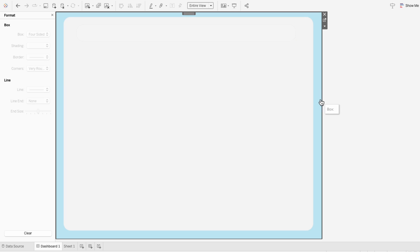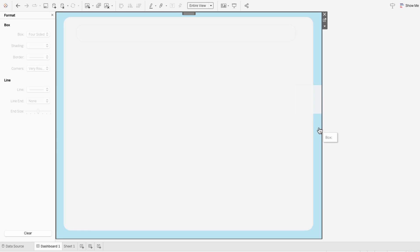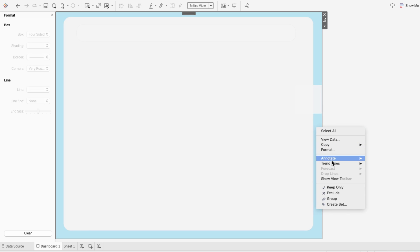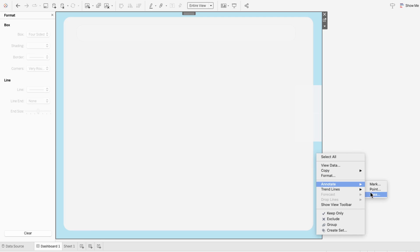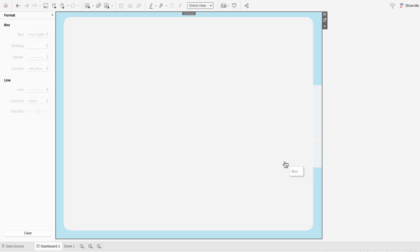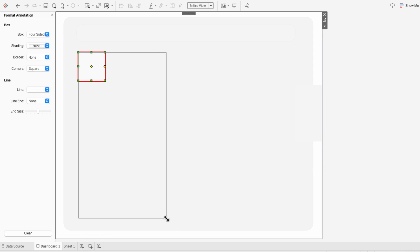Now I'm going to do that same process again for three more boxes. Something I found that really speeds up the process is to create all the boxes at once and then format them all together.